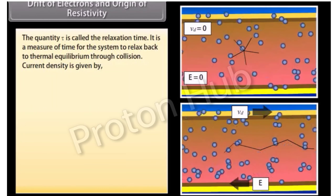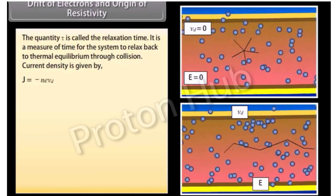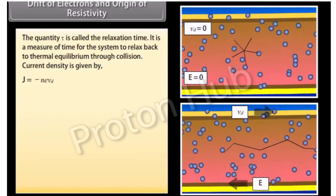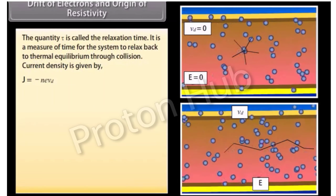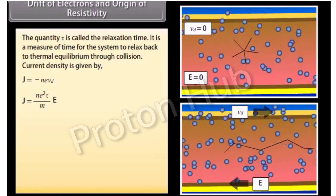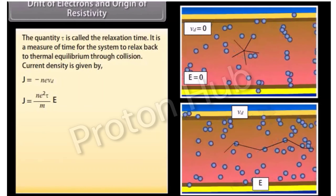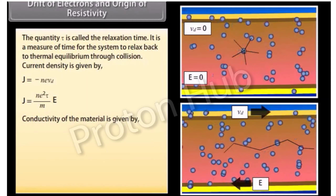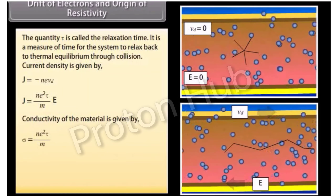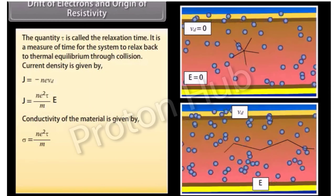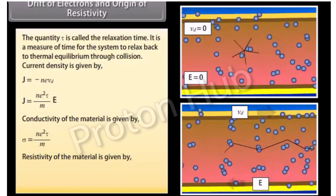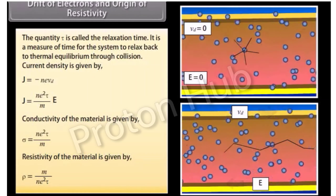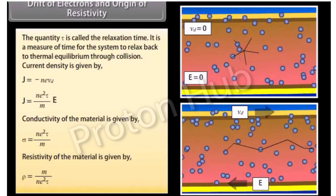Current density is given by J = −neVd. Putting the value of Vd in the above equation, we get J = (ne²τ/m) × E. Hence, conductivity of the material is σ = ne²τ/m, and resistivity of the material is ρ = m/(ne²τ).